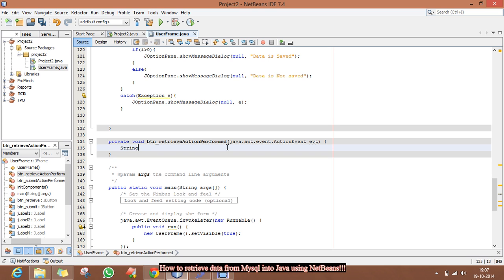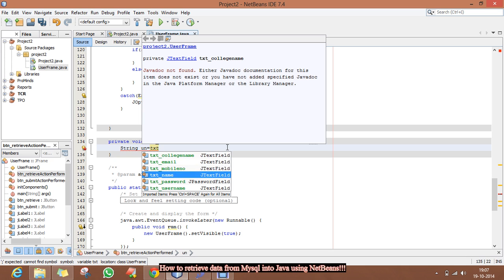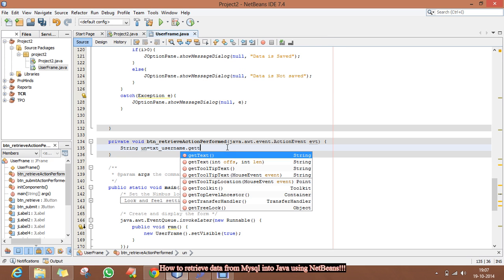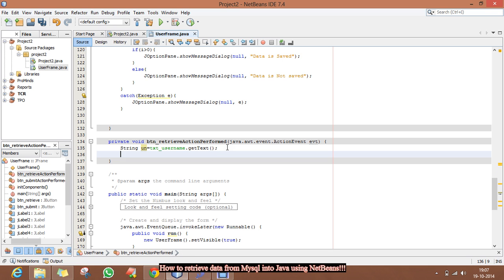Just save. Here we will get the username that the user will enter and store it in a variable. And now we are going to make the connection with our database.